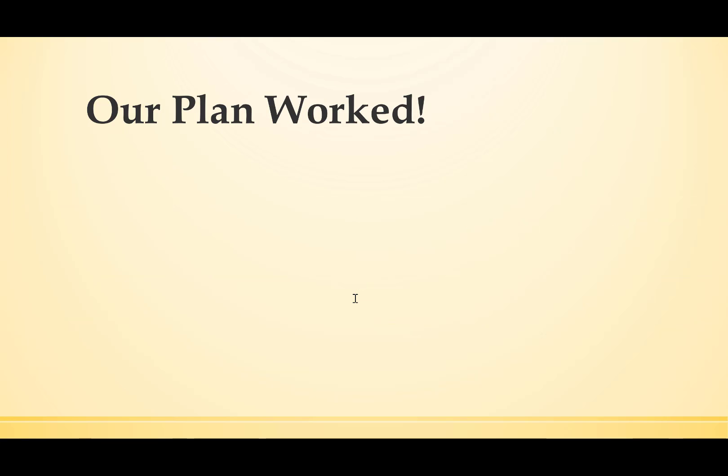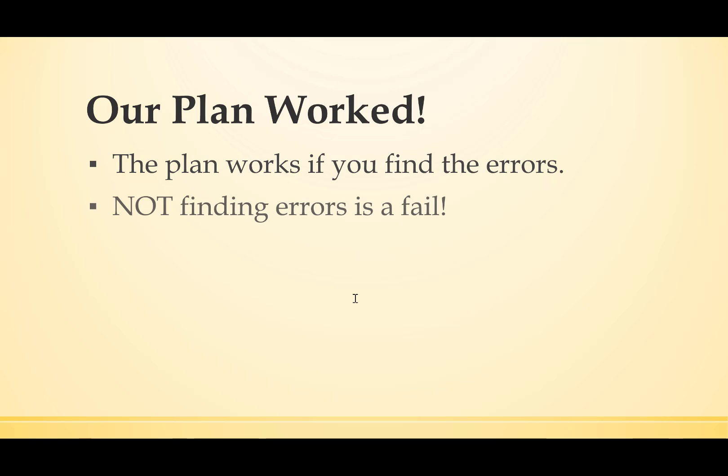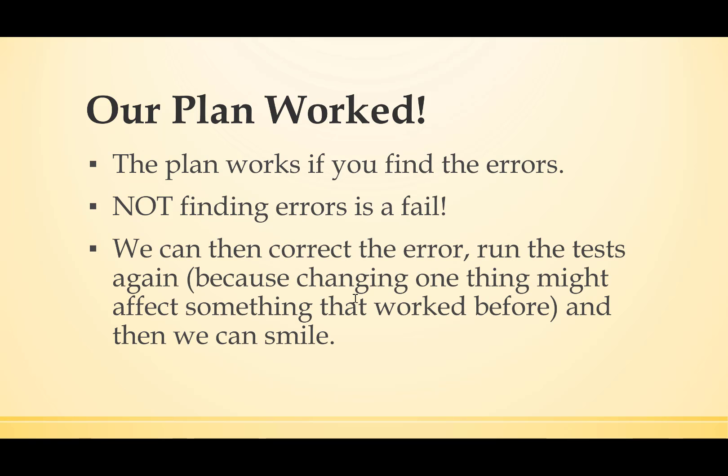So our plan has worked. A plan works if you find the errors. Not finding the errors is a fail. We can then correct the error. Run the test again, because changing one thing might affect something that worked before. And then we can sit back and smile.